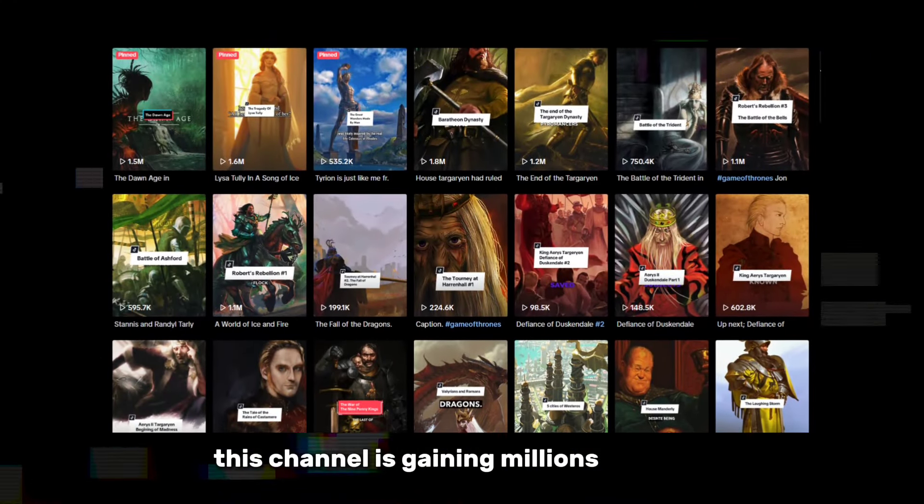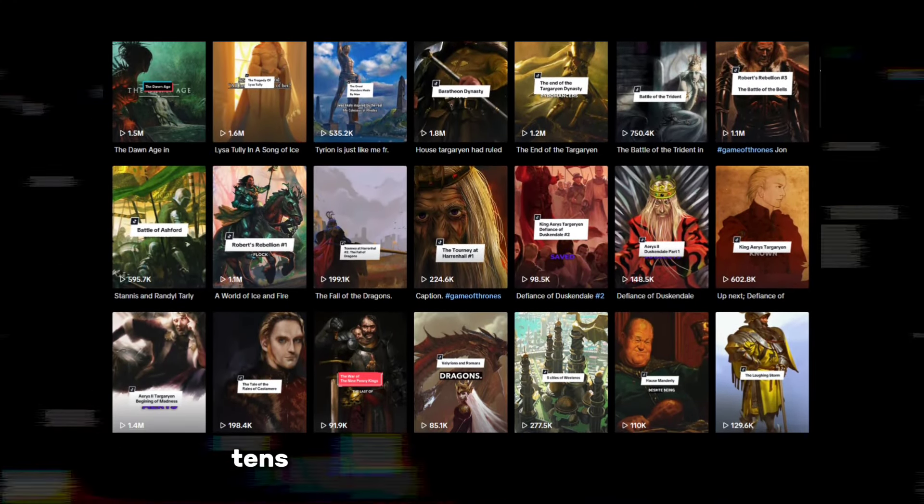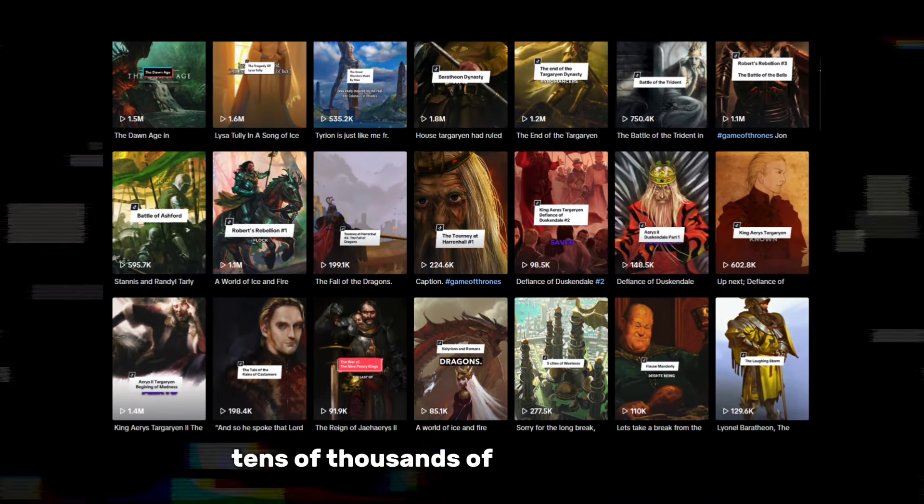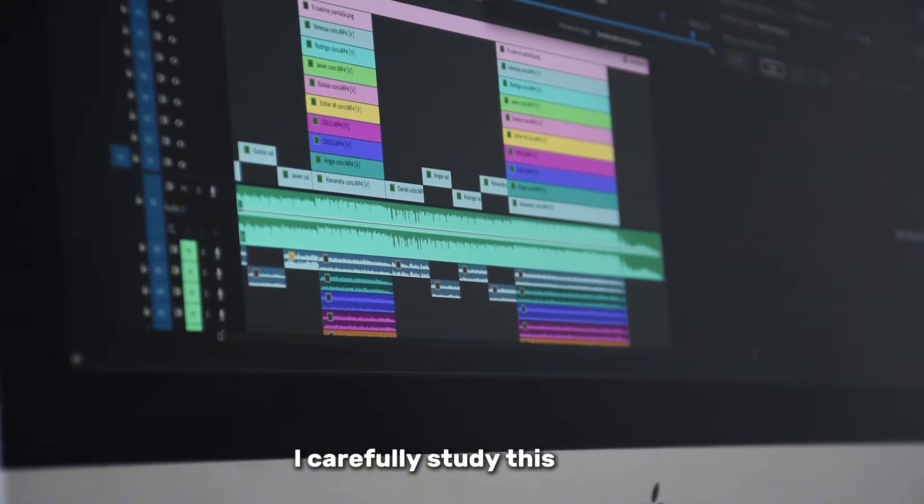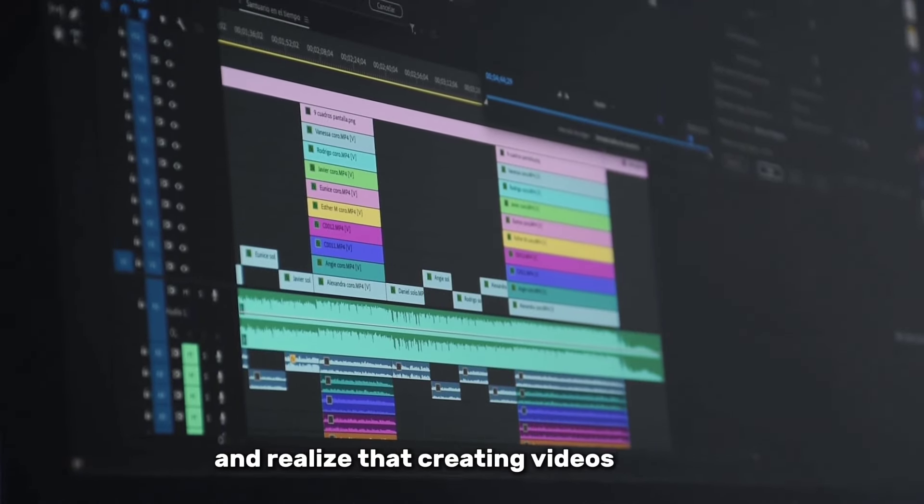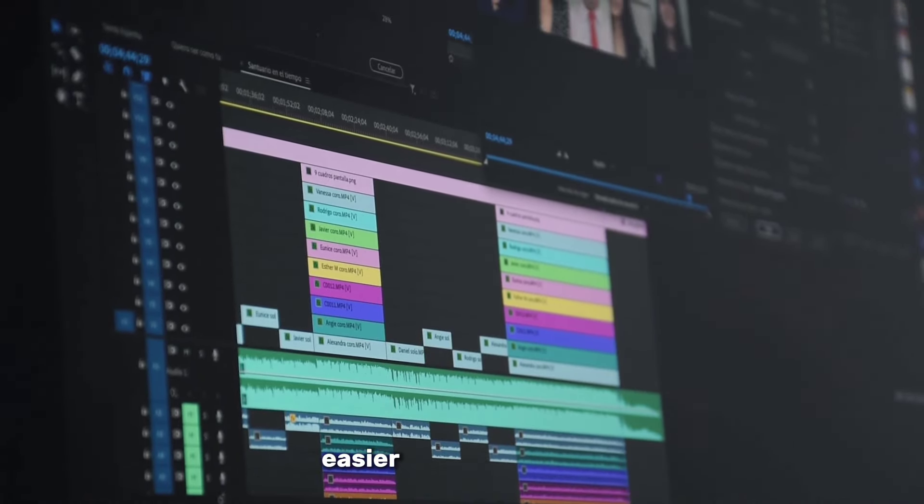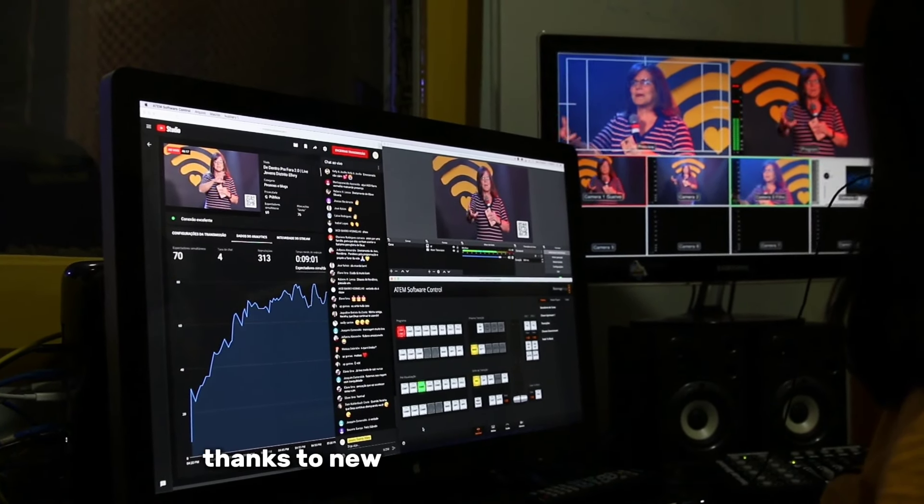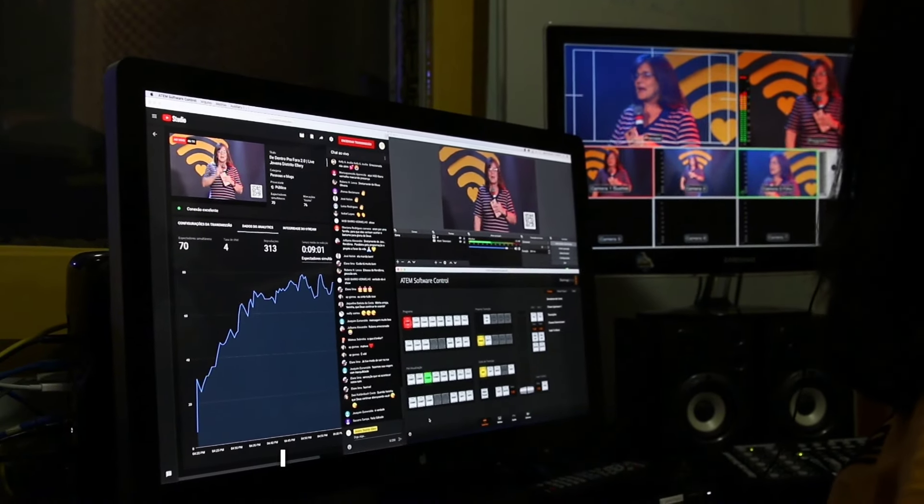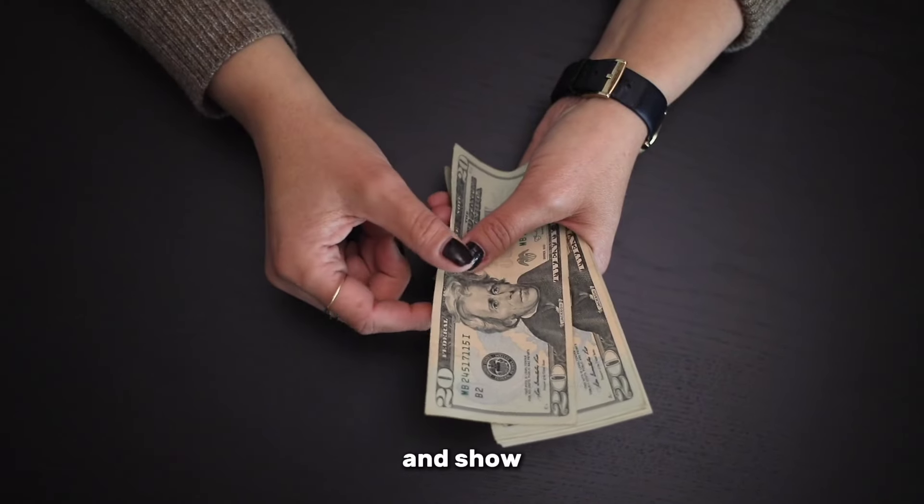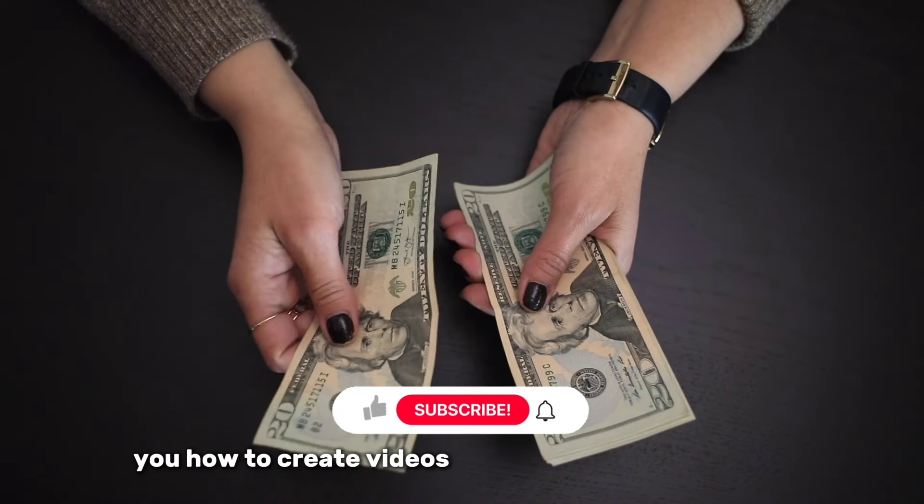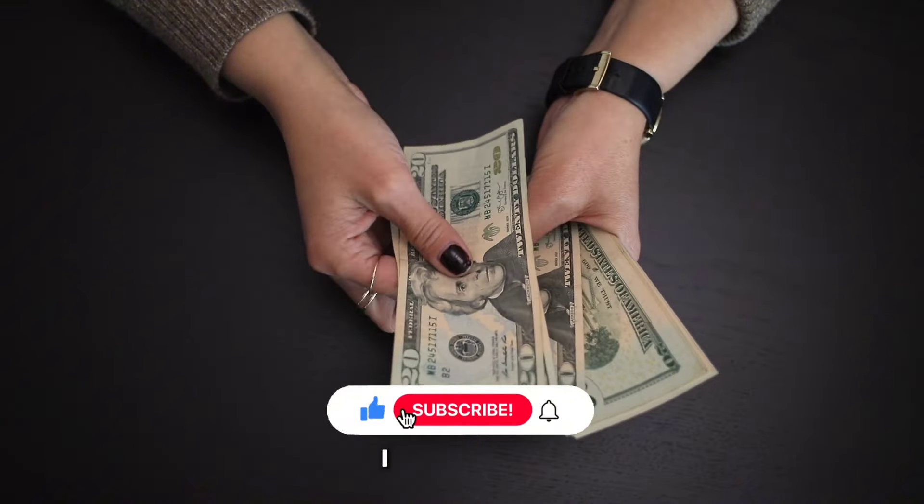This channel is gaining millions of views, and the author earns tens of thousands of dollars a month. I carefully studied this niche and realized that creating videos for it is easier than I expected, thanks to new artificial intelligence tools. I will tell you about this niche and show you how to create videos that you will definitely like.